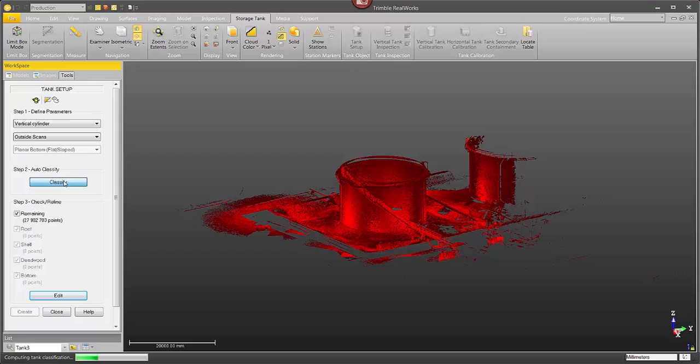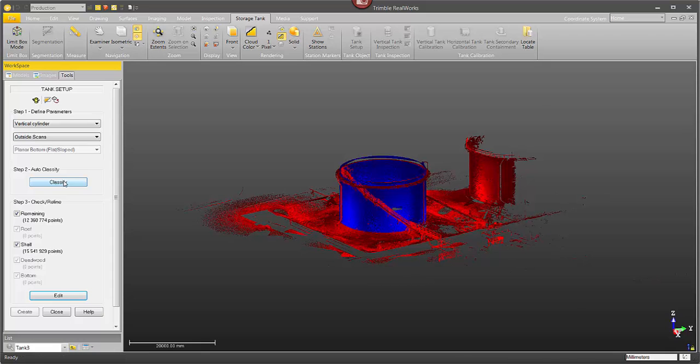Now the classification step is going to take a little while depending on the size of the tank and the amount of points in the point cloud. It's usually not too long.